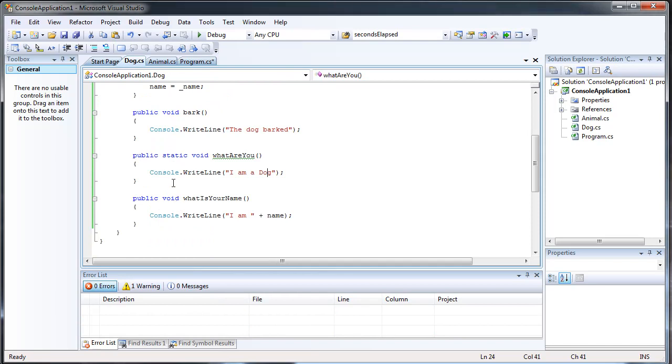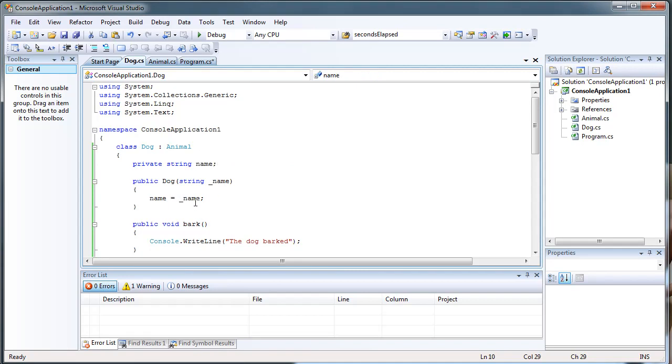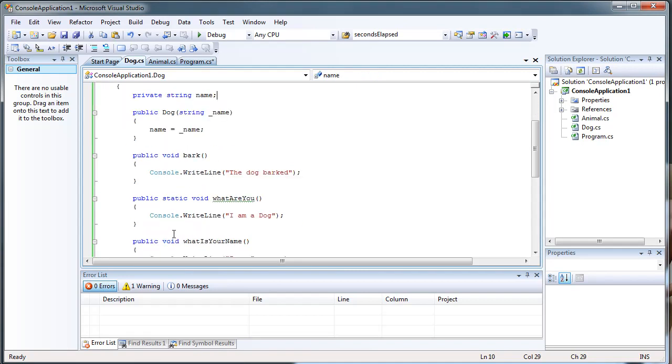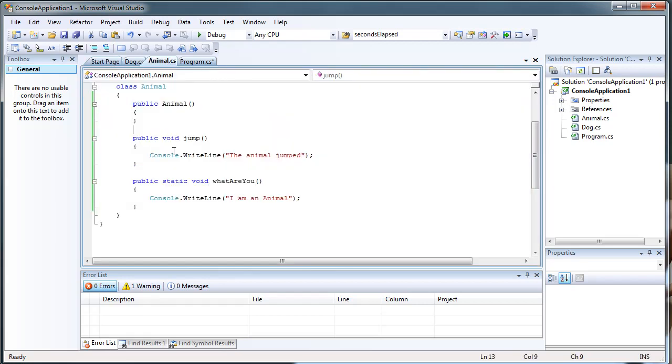And you see in our constructor dog, we set the name that we provide, which is this, to just a private string name. So that when we call WhatIsYourName, it's just going to provide us the name.